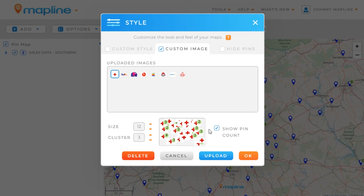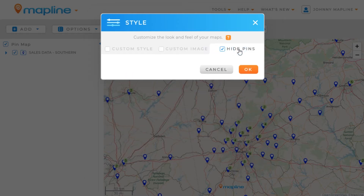Or, if I don't want my pins to be visible at all on the map, I could just click right here on the Hide Pins button and it would hide all the pins.